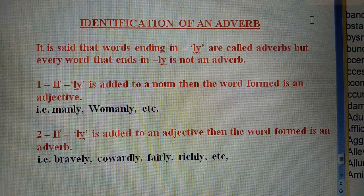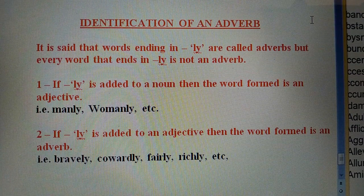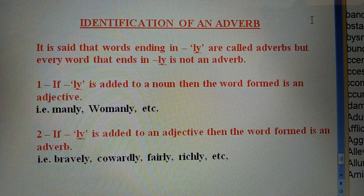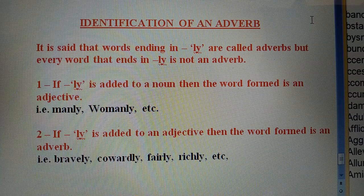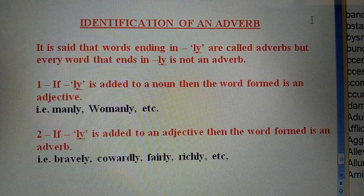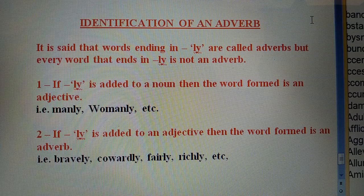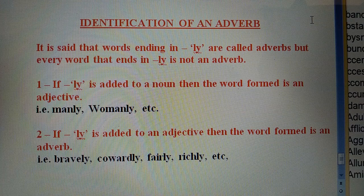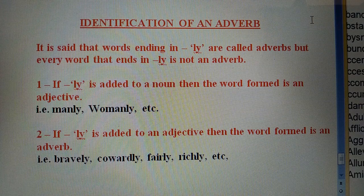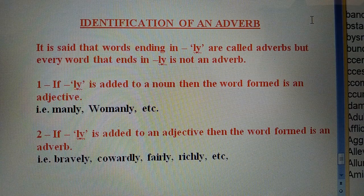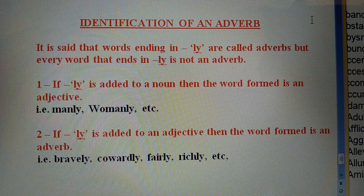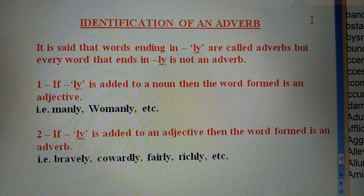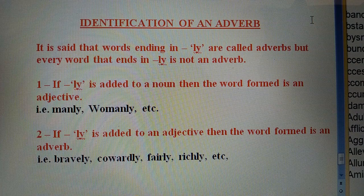Similarly, identification of an adverb — adverb ko kaise pehchaane. Normally it is said that words ending in -LY are called adverbs, but every word ending in -LY is not an adverb. If -LY is added to a noun, then the word formed is an adjective. If -LY is added to an adjective, then the word formed is an adverb. So not every -LY word is necessarily an adjective or adverb — it could be either.